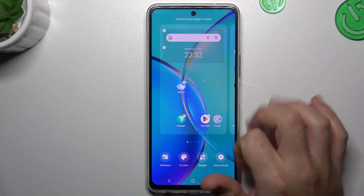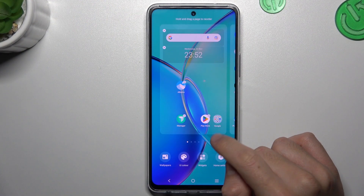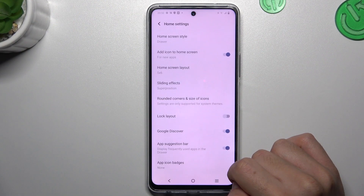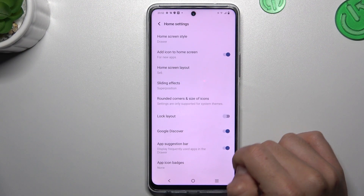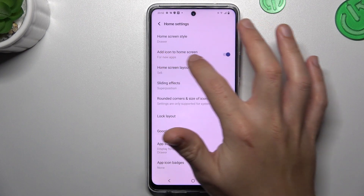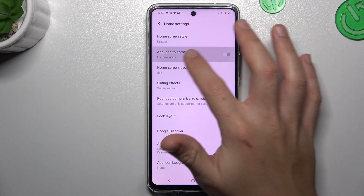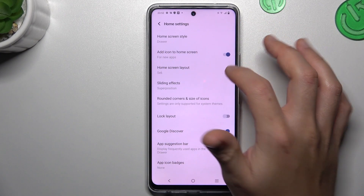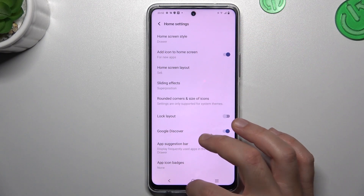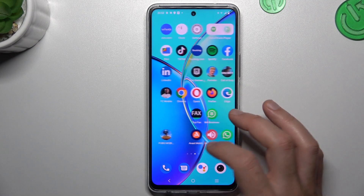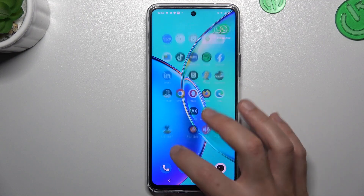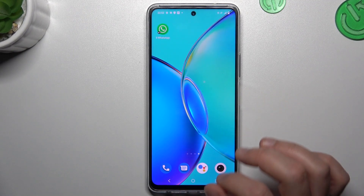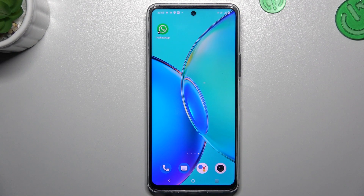In the first step, hold the finger on the display and choose home settings. Now enable the add icon to home screen, switch it on, and from now all of your freshly installed apps shall be placed on the home screen automatically. And this is the way how you can do it.